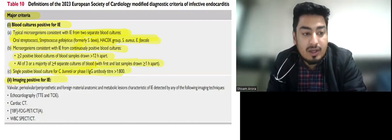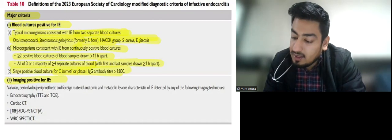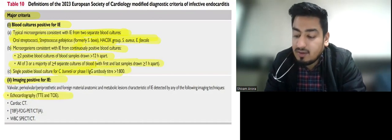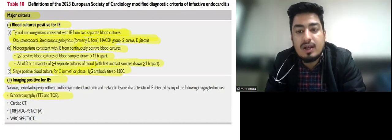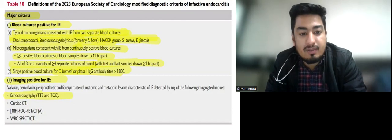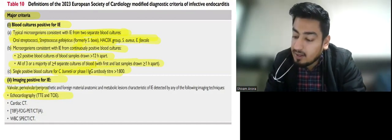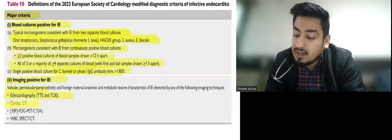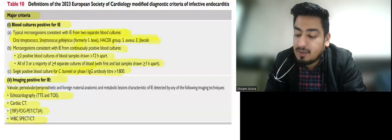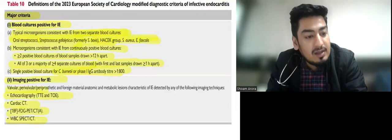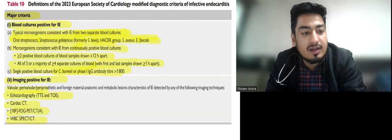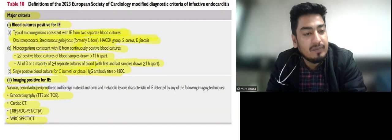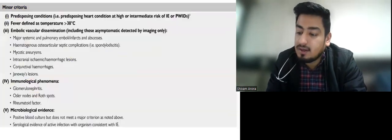Imaging positivity is another major criterion. In echocardiography we look for vegetation and regurgitation. In addition, cardiac CT and FDG-PET scan are add-ons in the new ESC guidelines that also count as major criteria when positive.